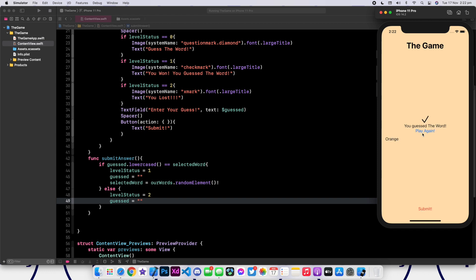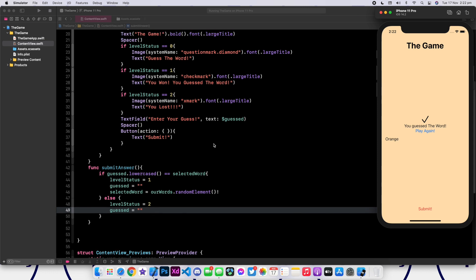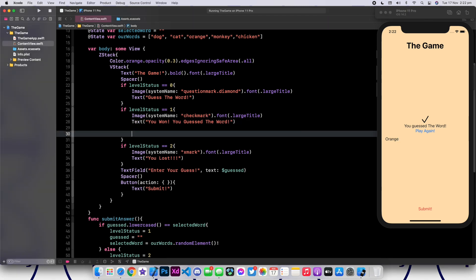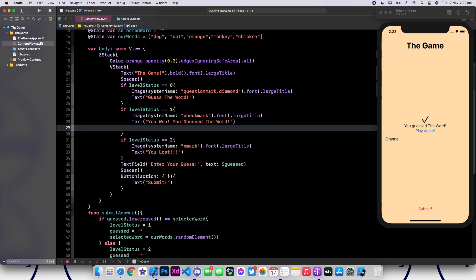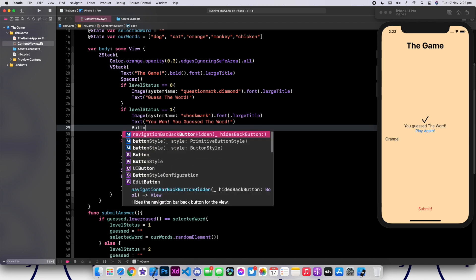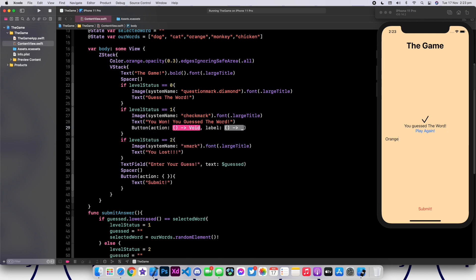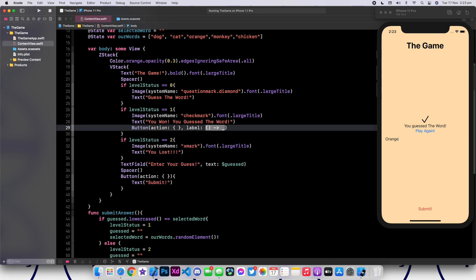Let's go ahead and create it. We are simply going to go inside our levelStatus is equivalent to one condition. And right underneath the text, we are actually going to add the button. So we're going to say button, say action. And inside of our action, we're just going to leave it as empty for now.